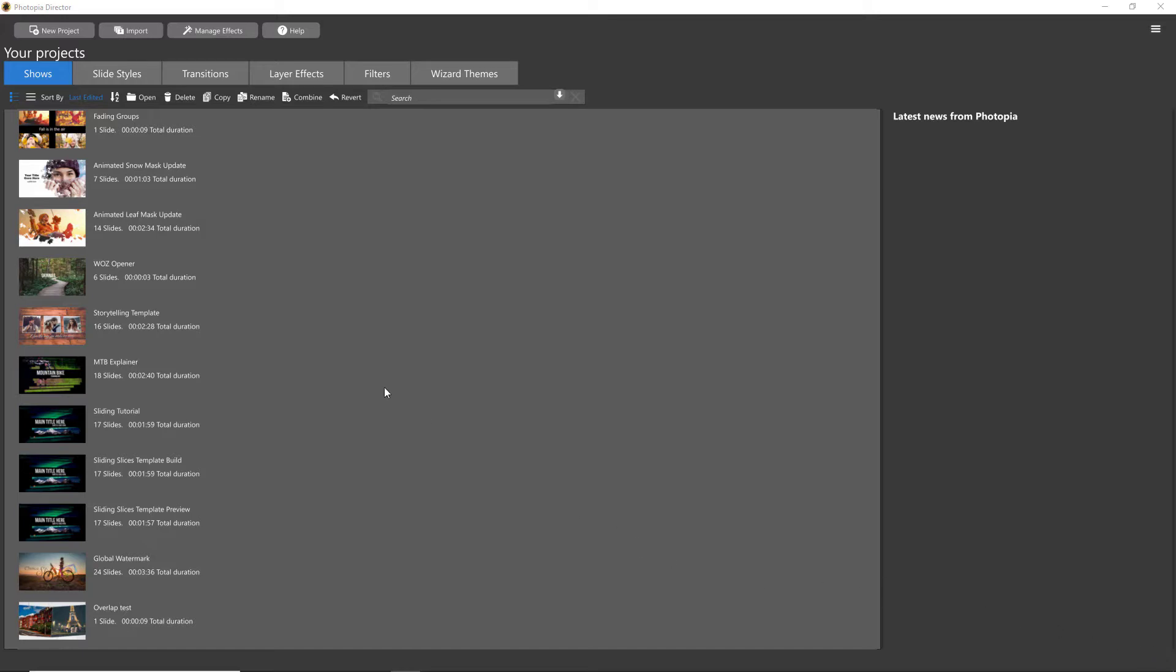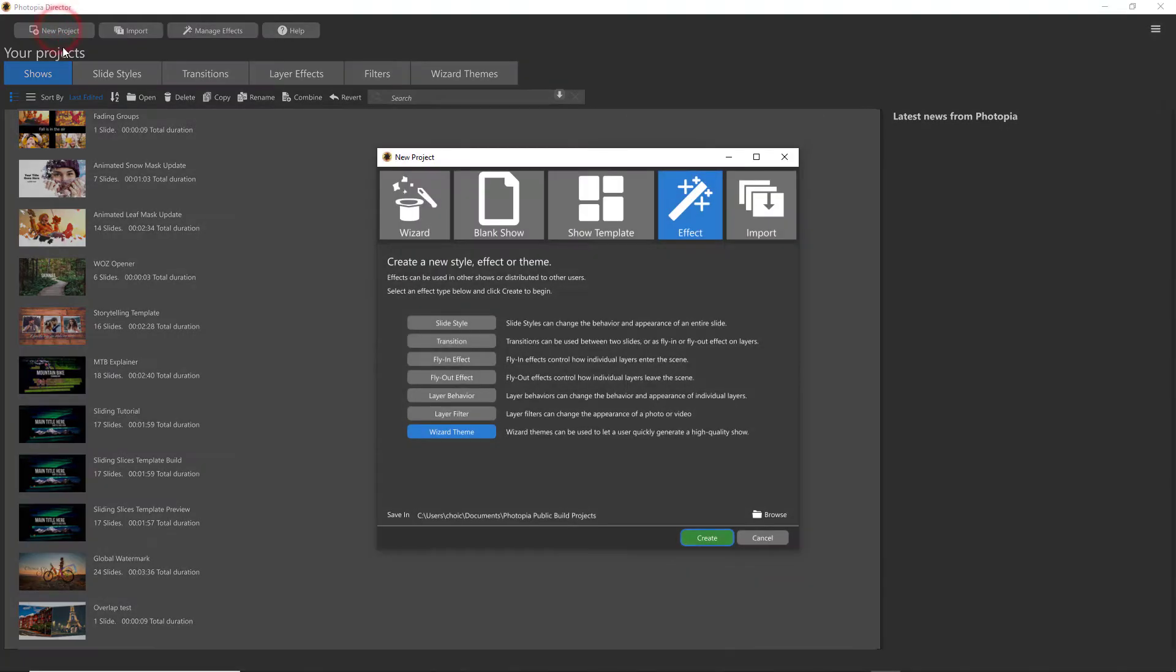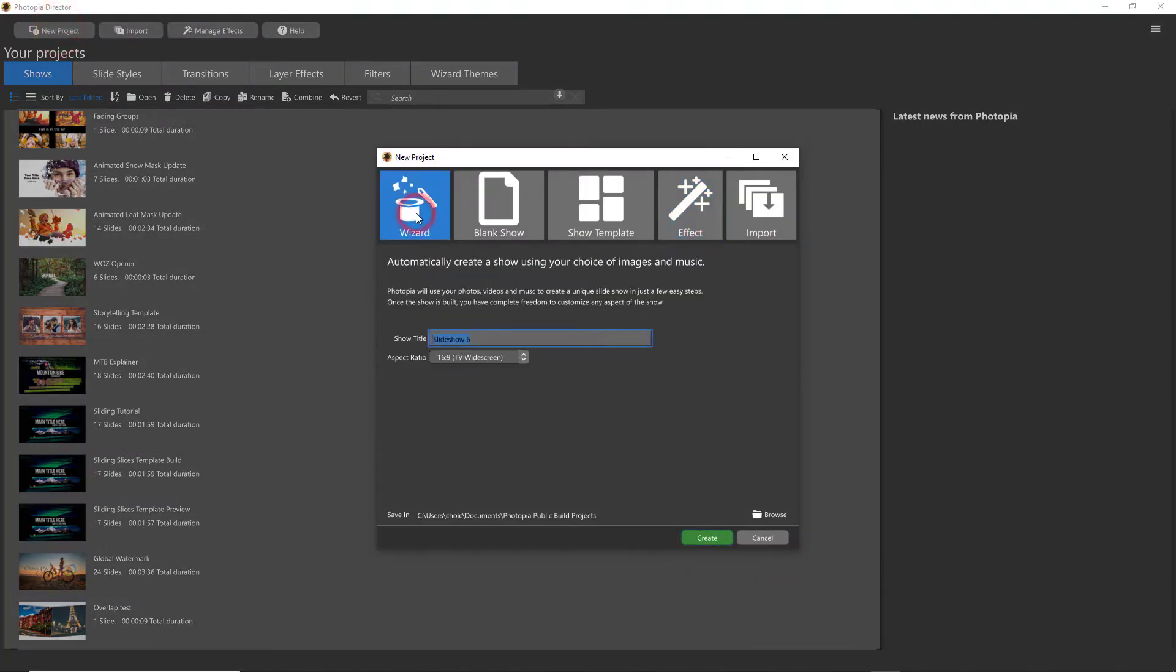To start using the Wizard, you'll click on New Project, then Wizard. Name your show and click Create.